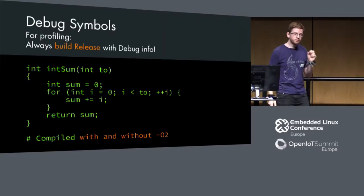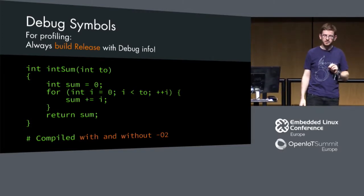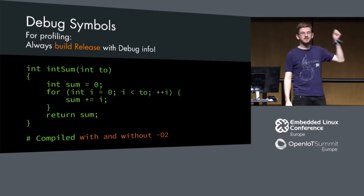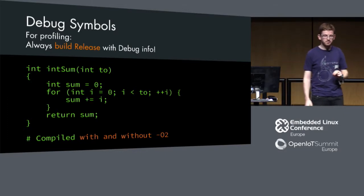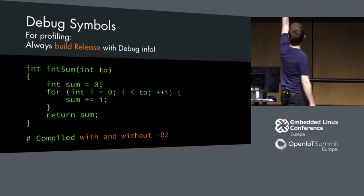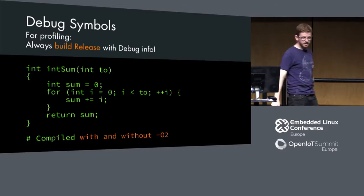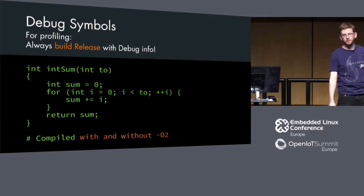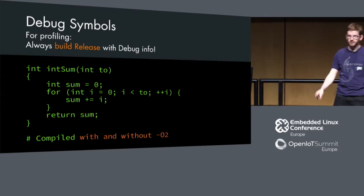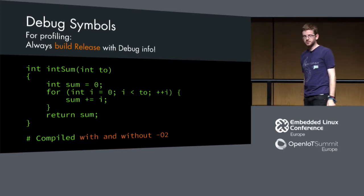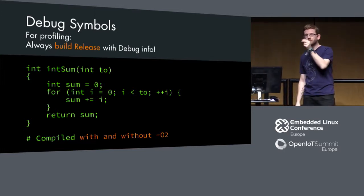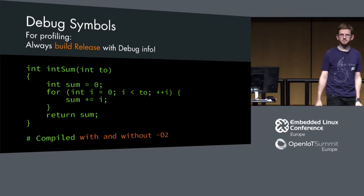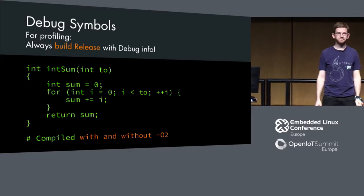It's really, really important to have debug symbols, but built on release. Maybe you know this trick here. This code calculates the sum of integers beginning from zero, ending at the certain integer that you want, and you compile it with and without the minus O2. What will happen?